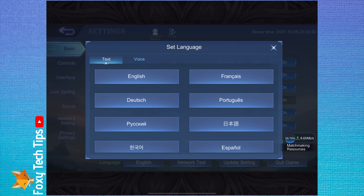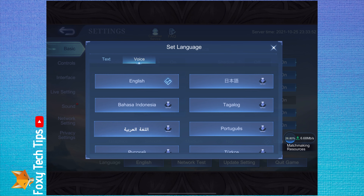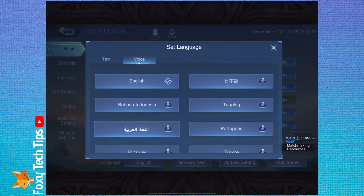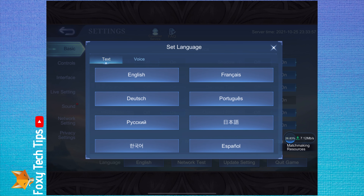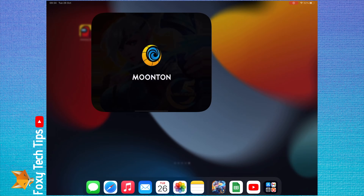Extra voice languages will need to be downloaded. Once you have changed your language, the app will need to be restarted for the change to take effect.